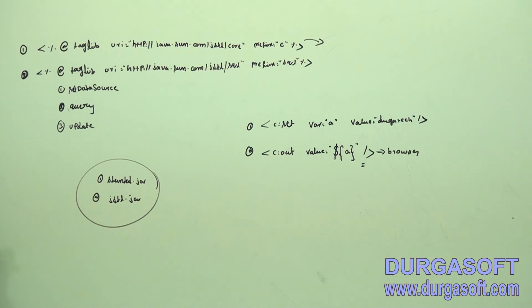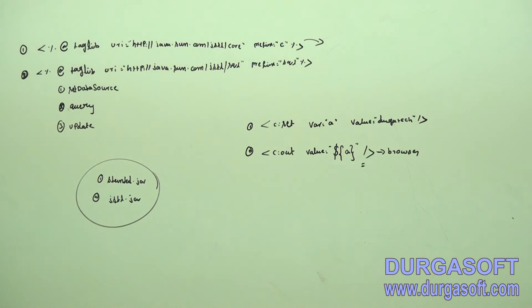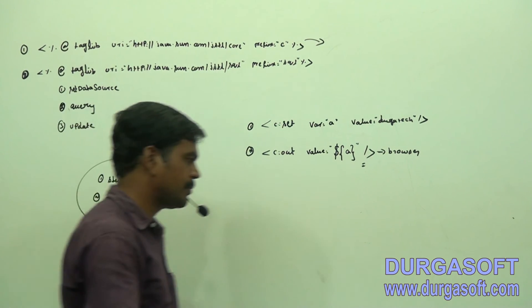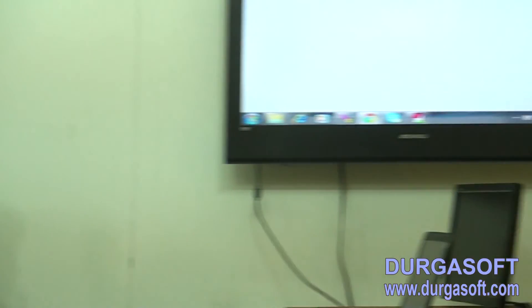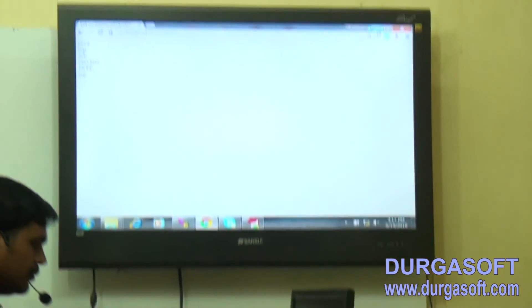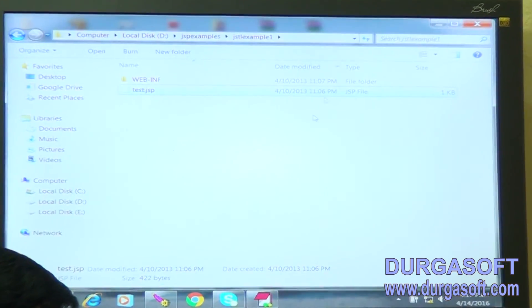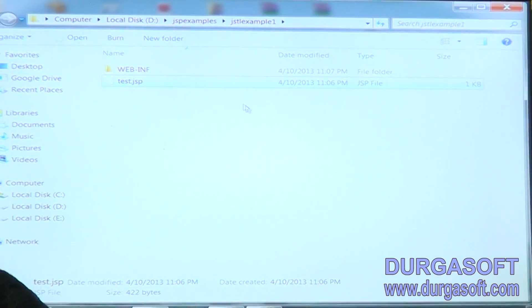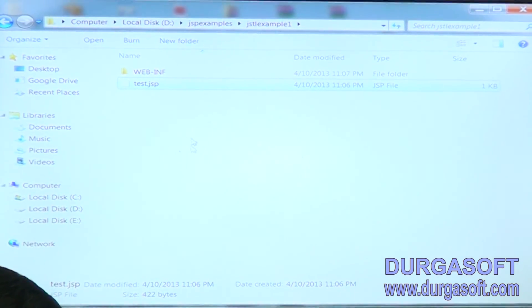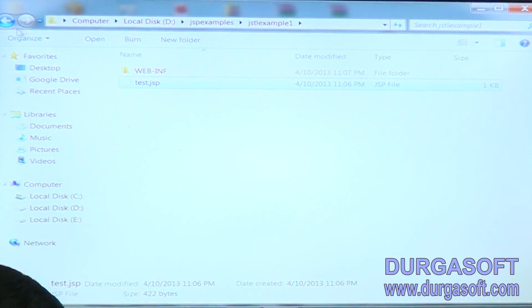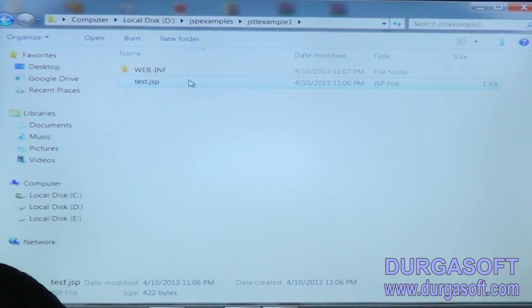This is the JSTL and Expression Language - mainly for presentation purpose only. Now we will see an example based on this.